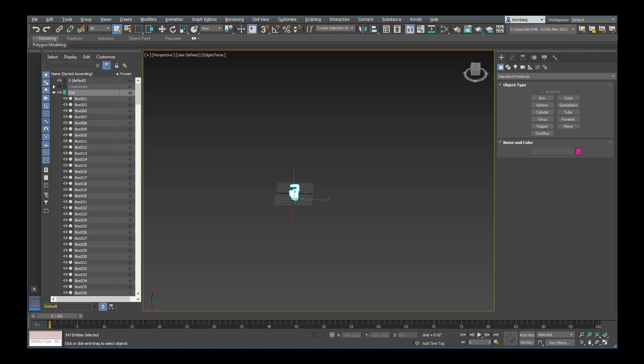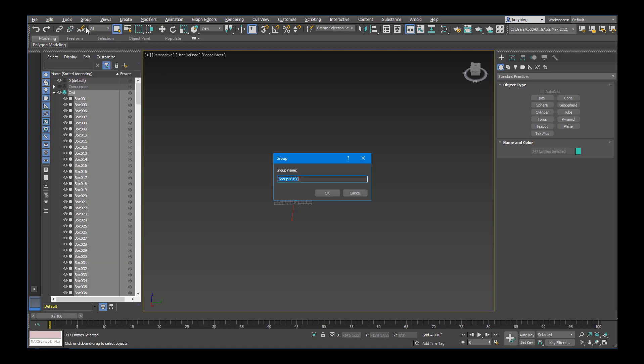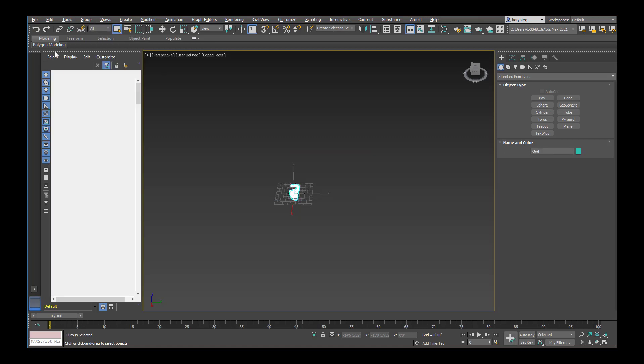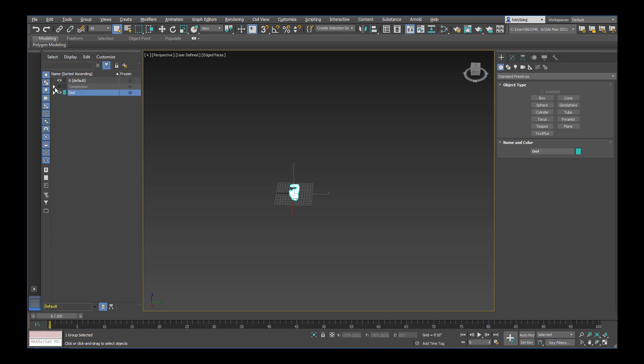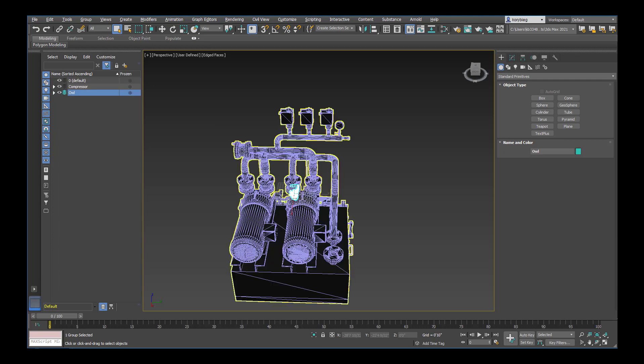And now that I have these on separate layers, I can always turn on and off these things. So I'll go ahead and group this one as well. Select everything, group, we'll just call this Owl. And then let's turn on our compressor.